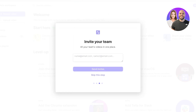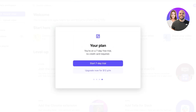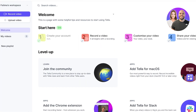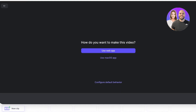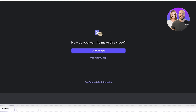On the signup page, you'll add where you heard about Tella, whether you want to invite team members, and if you want to start your seven-day free trial. Once you've done that, you can proceed with screen recording. To get started with your screen recording, click on 'Record Video'.